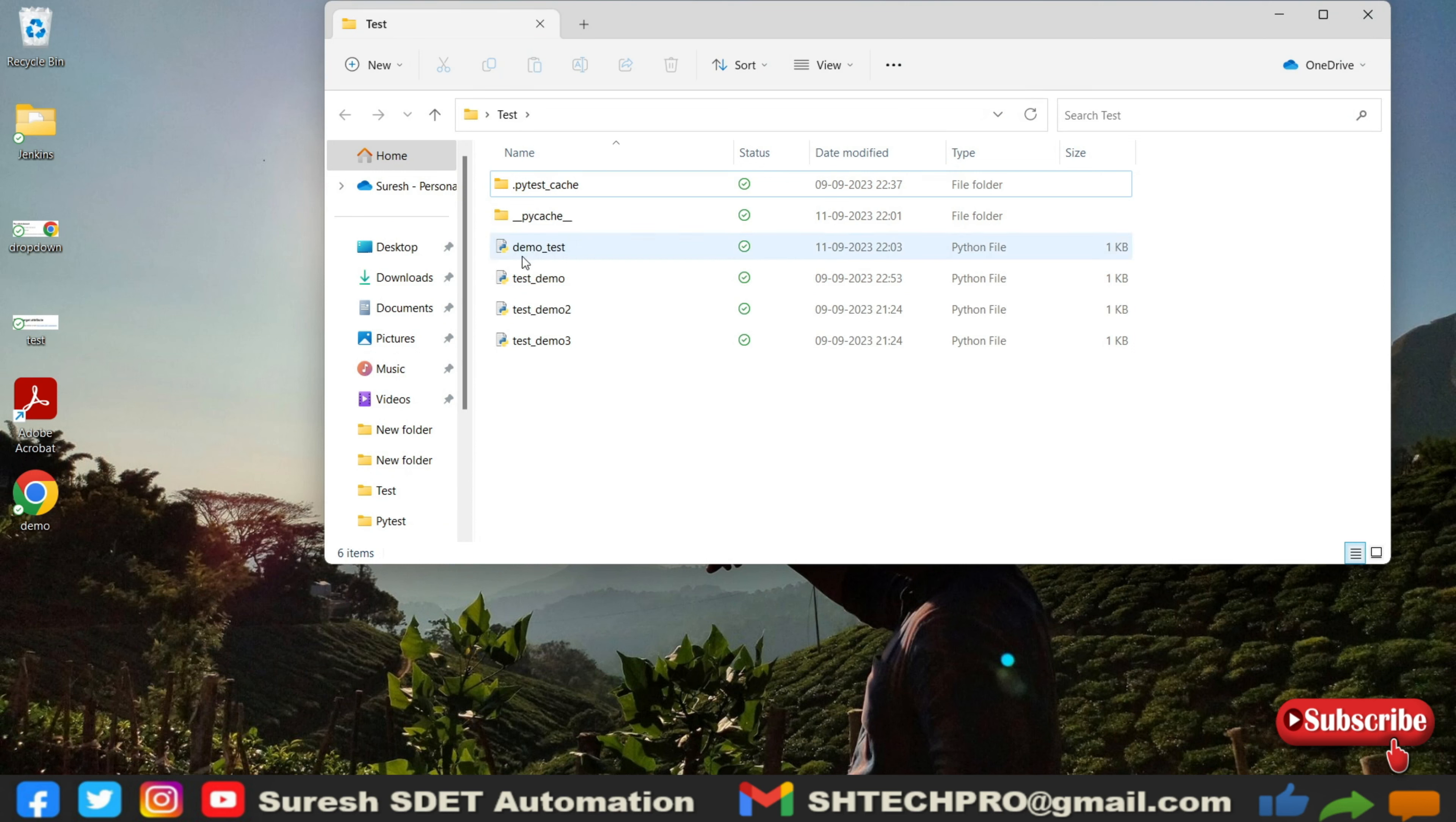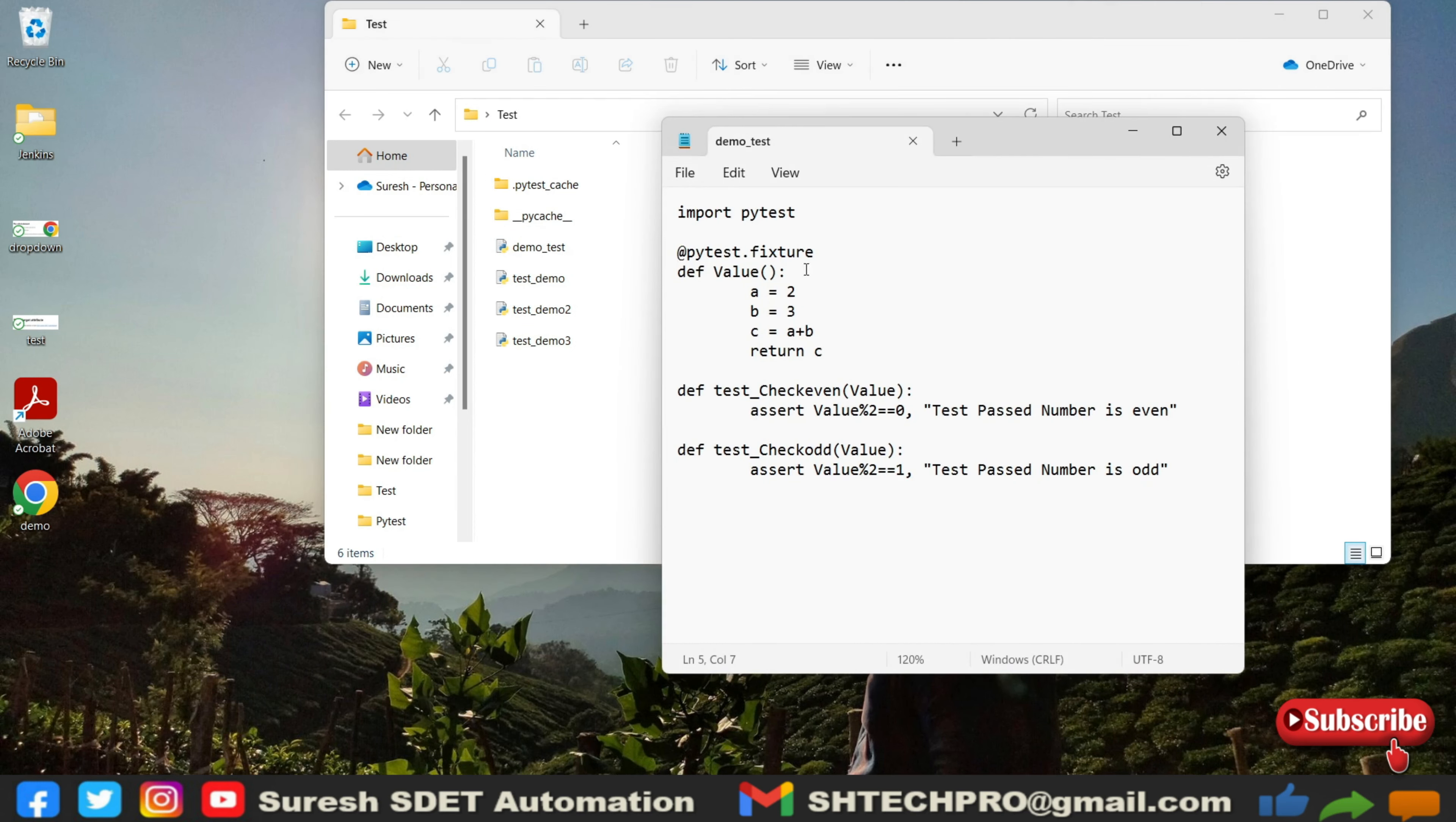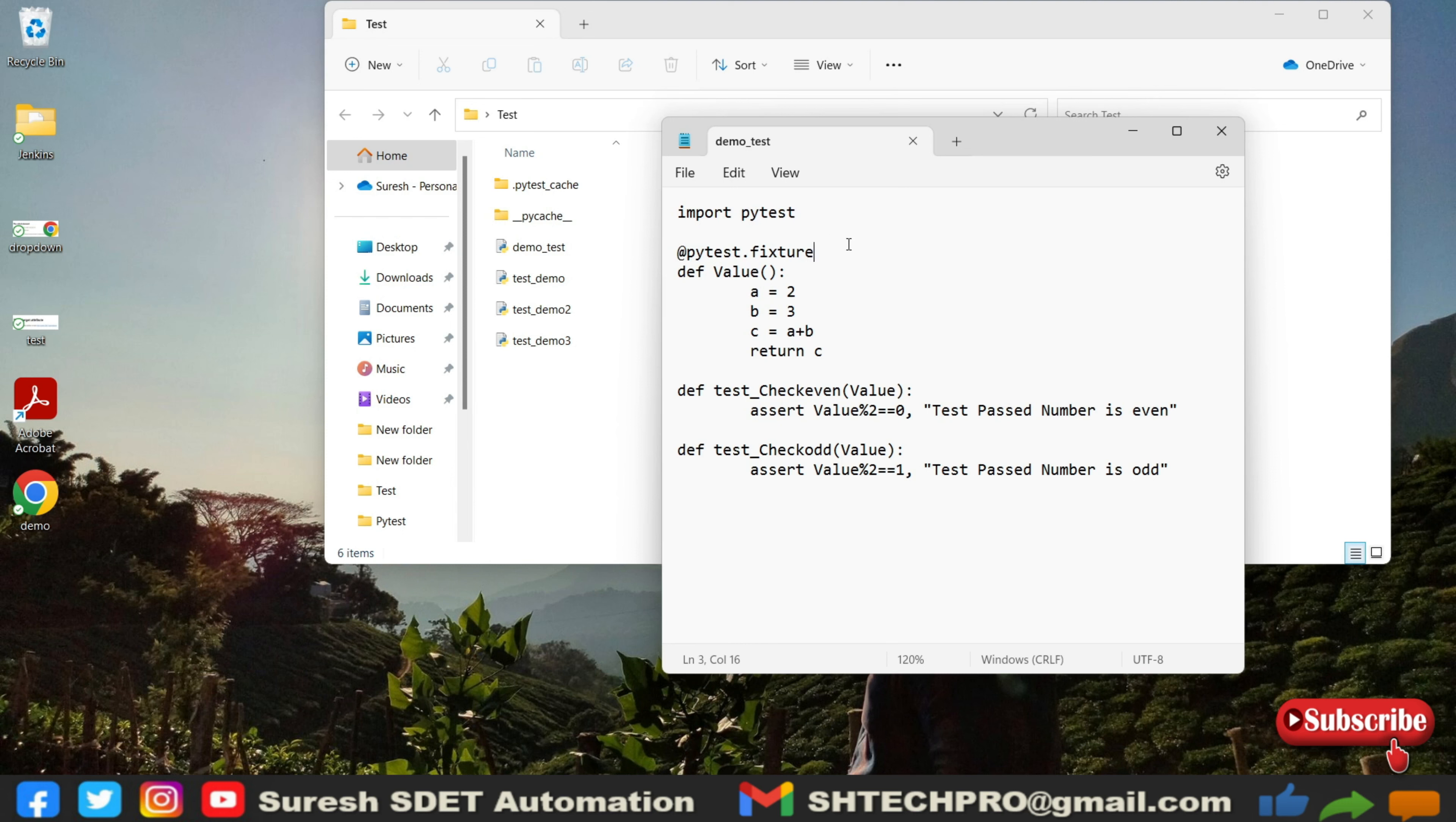In this file I have created one pytest.fixtures and this will only, whenever you import this pytest, show you in the pytest as a fixtures, else it will throw an error. So it is like importing a package similar to that.